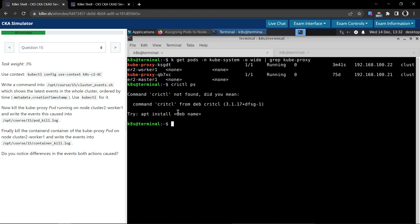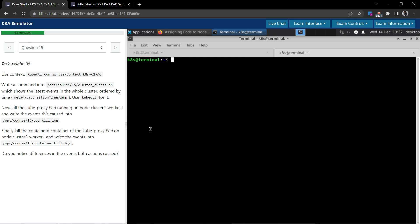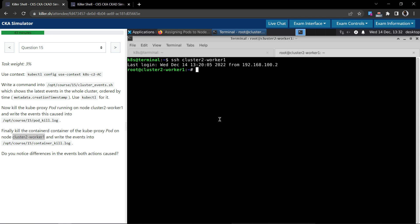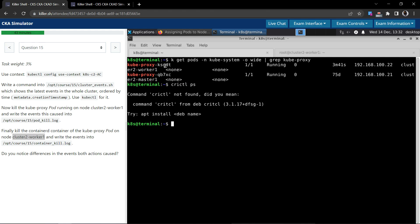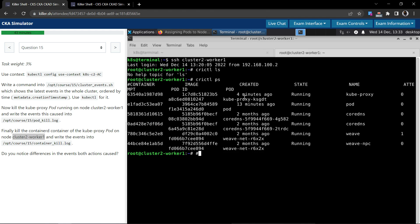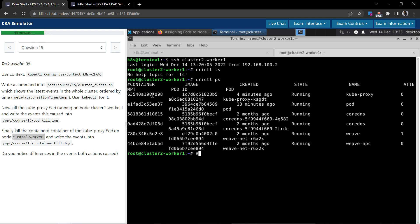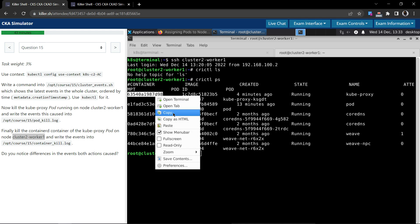We have to use crictl ps. Let us SSH into the node. We have to connect to the node for doing that. Now execute crictl ls. Crictl ps is the command. We know the name ends with the suffix ksgdt. Kube-proxy is there, just running ksgdt. This is the container that the pod is running.